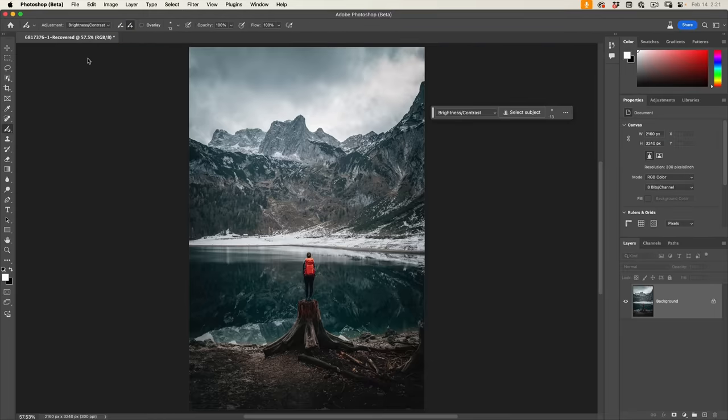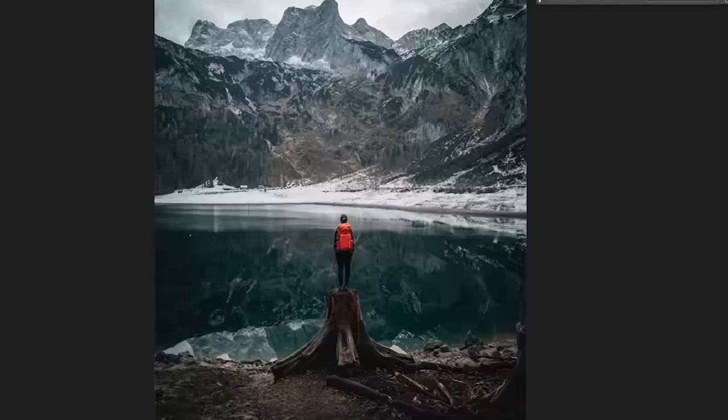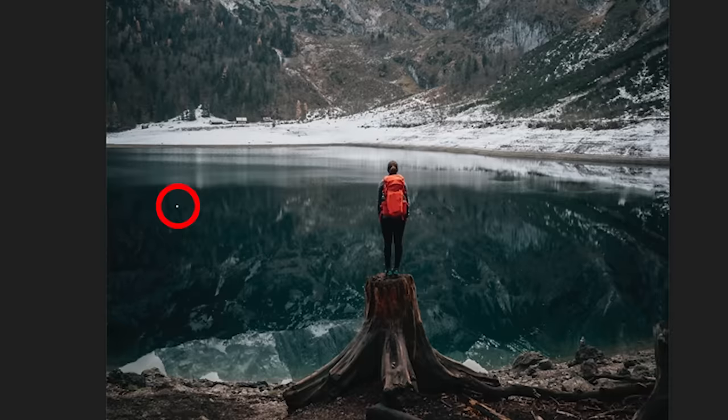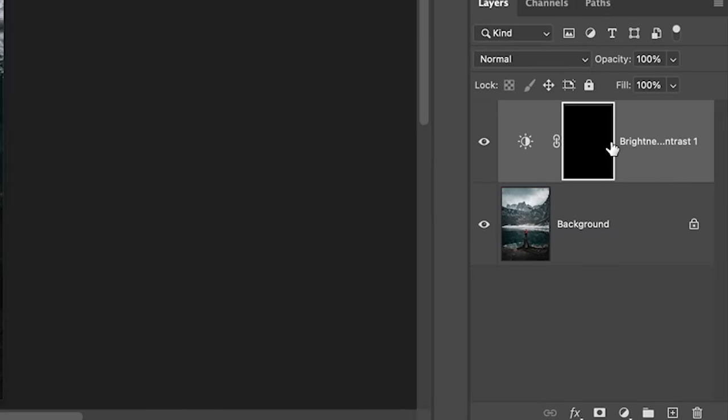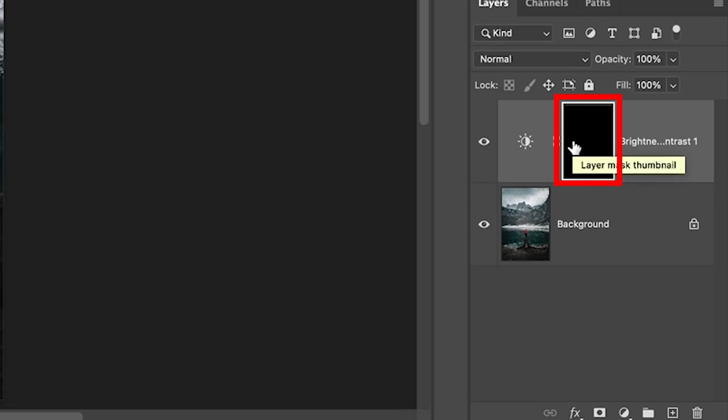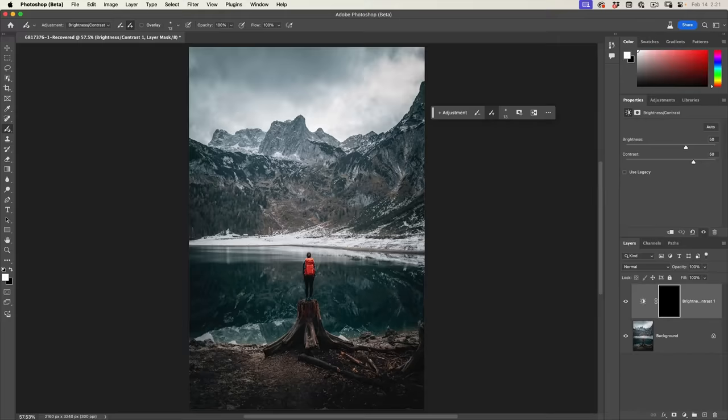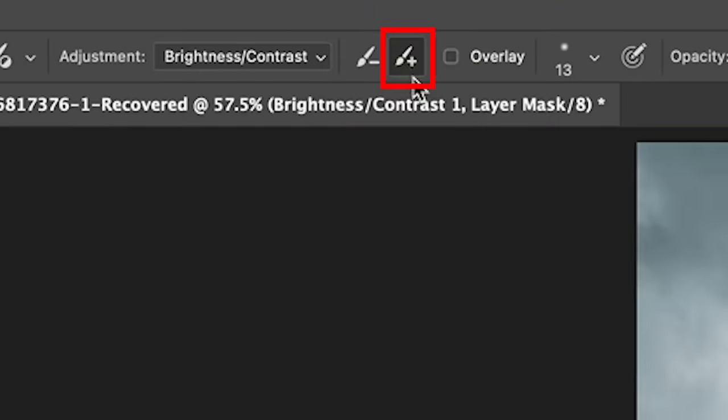So I've selected an adjustment. Notice nothing has happened yet. But the moment that I click on my image with that adjustment, it creates a new adjustment layer with the brightness contrast adjustment layer and a layer mask. Now the layer mask is black. That means that everything is hidden on that layer. So we've got the brush and notice by default, the brush is set to a plus.